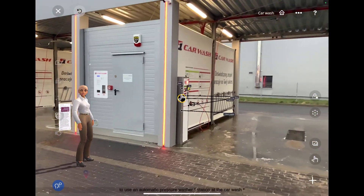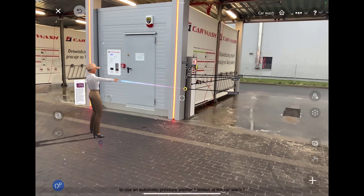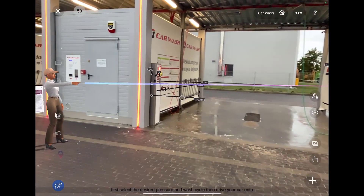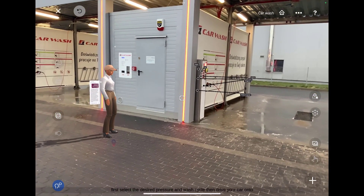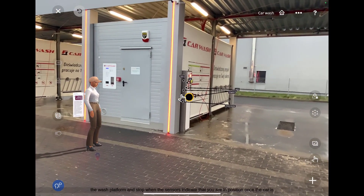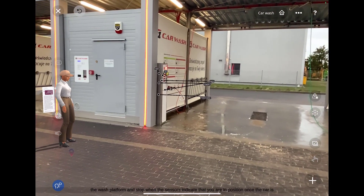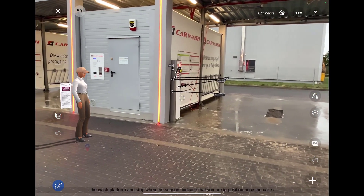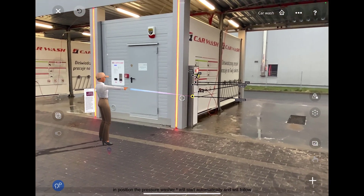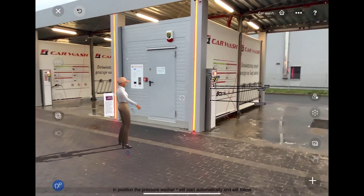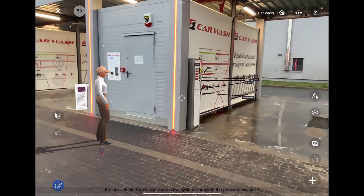To use an automatic pressure washer station at the car wash, first select the desired pressure and wash cycle, then drive your car onto the wash platform and stop when the sensors indicate that you are in position.